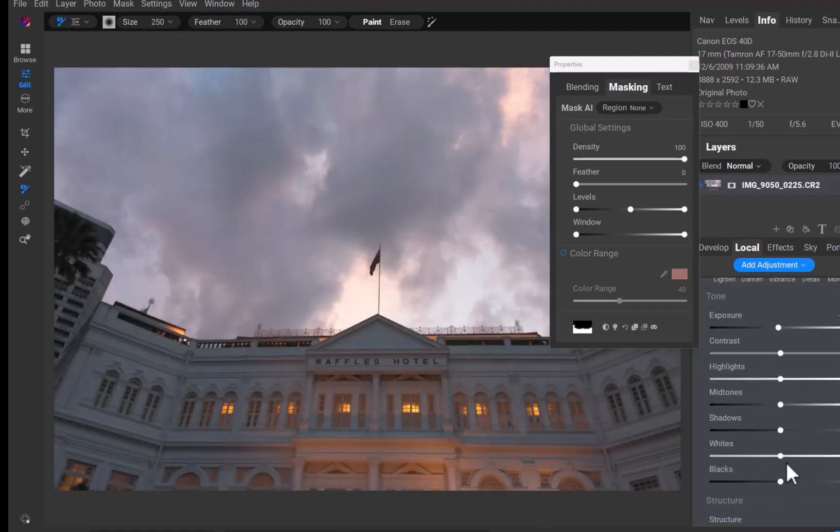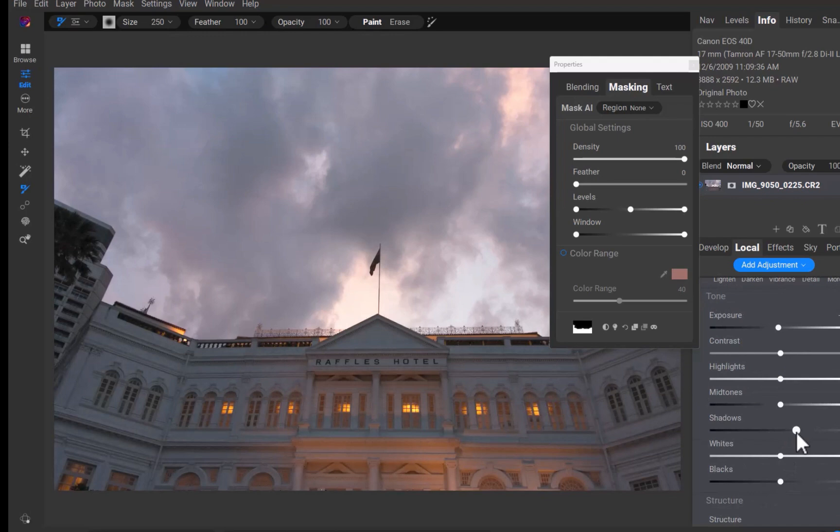Next let's enhance the details of the currently masked building. The best tool to enhance details is called dynamic contrast, but this is not in the develop panel, but in the effects panel. Since we want to limit the details adjustment to just the building, I'll need an additional step to copy the mask we've just created. And that brings us to the second function of the properties panel, copy and pasting the mask.